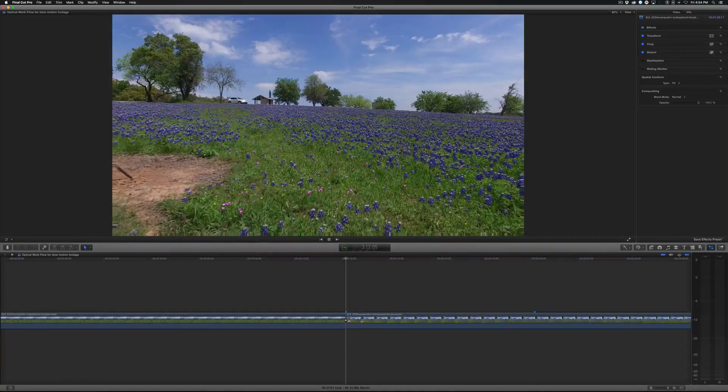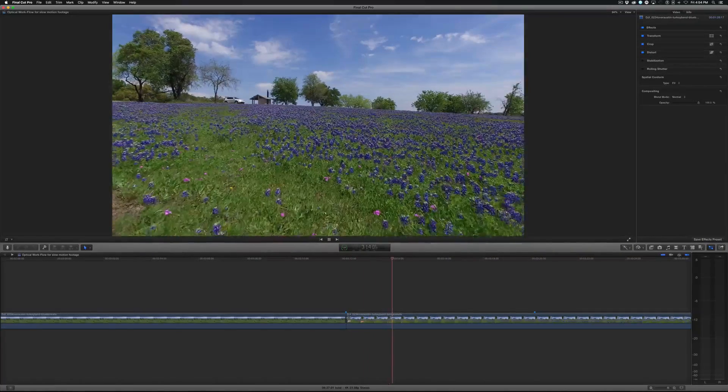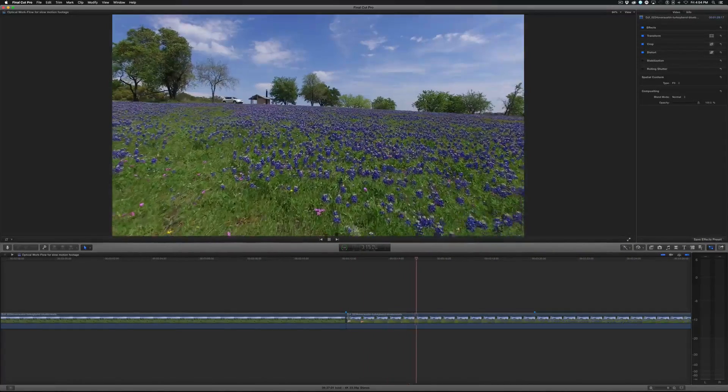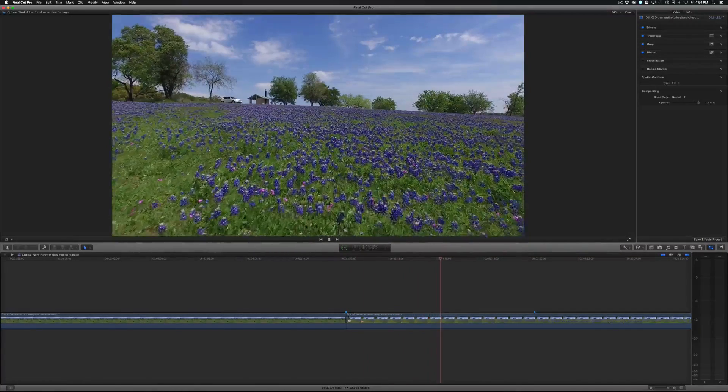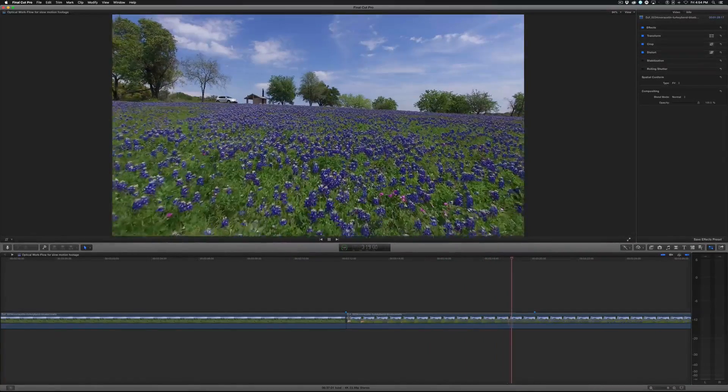Now this clip has optical flow applied to it. Look how nice and smooth that is. It's absolutely beautiful.